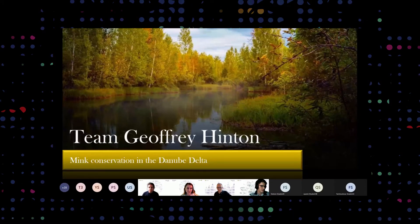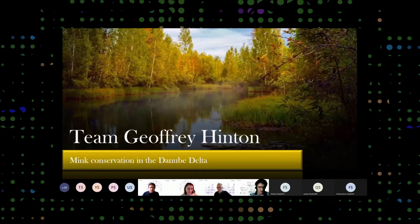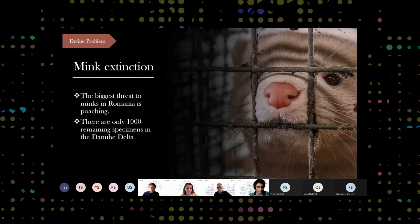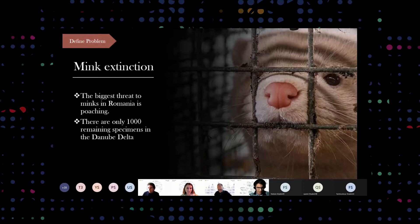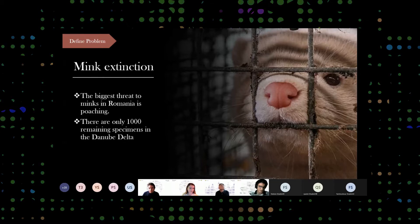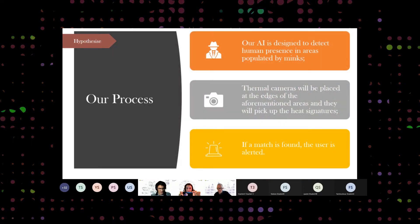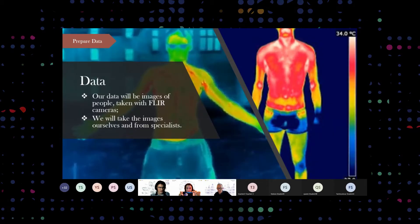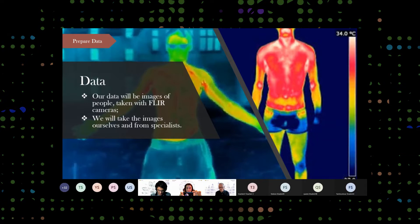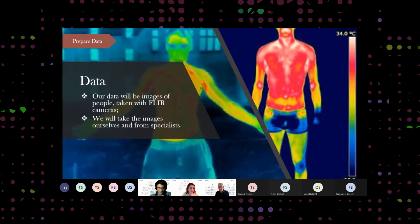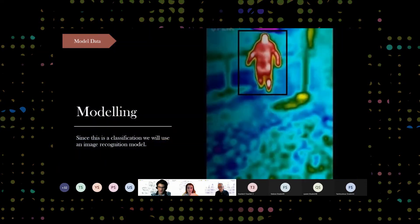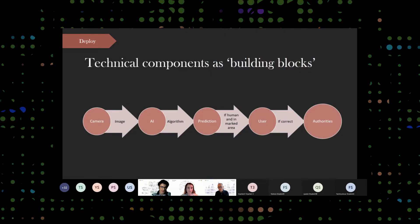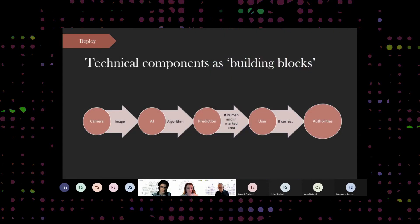Minks are endangered; their biggest threat is poaching. There are only 1,000 left and if they become extinct, the ecosystem in the Danube Delta will become very damaged. Since this is a classification problem, we use an image recognition model — naturally similar to the K&N model. We will run images the camera gets through our database and if it finds a match, the user will be alerted.